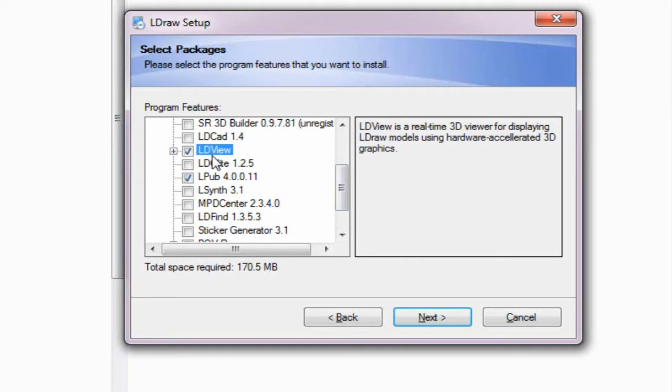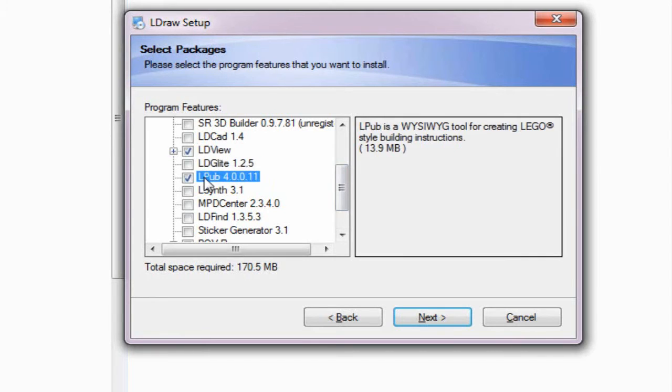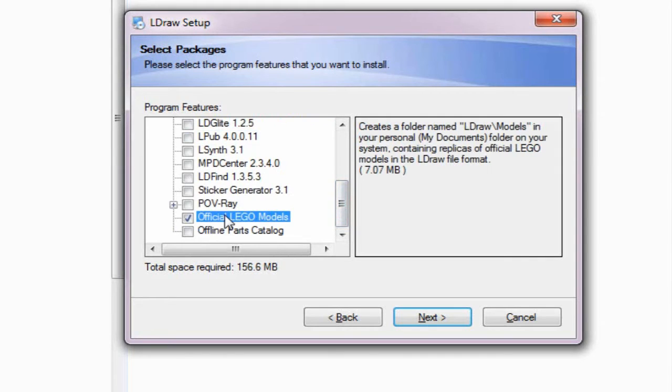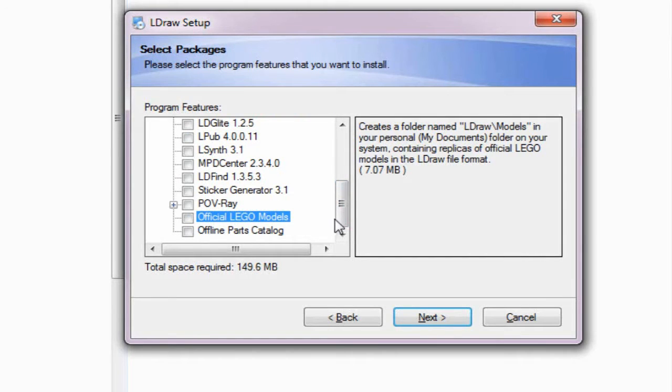I do want to keep LDView though. LDView is going to allow us to preview our exported models. I'm going to unselect LPUB. And then down here at the bottom I'm going to uncheck the official LEGO models as we won't be working with them. And then click Next.